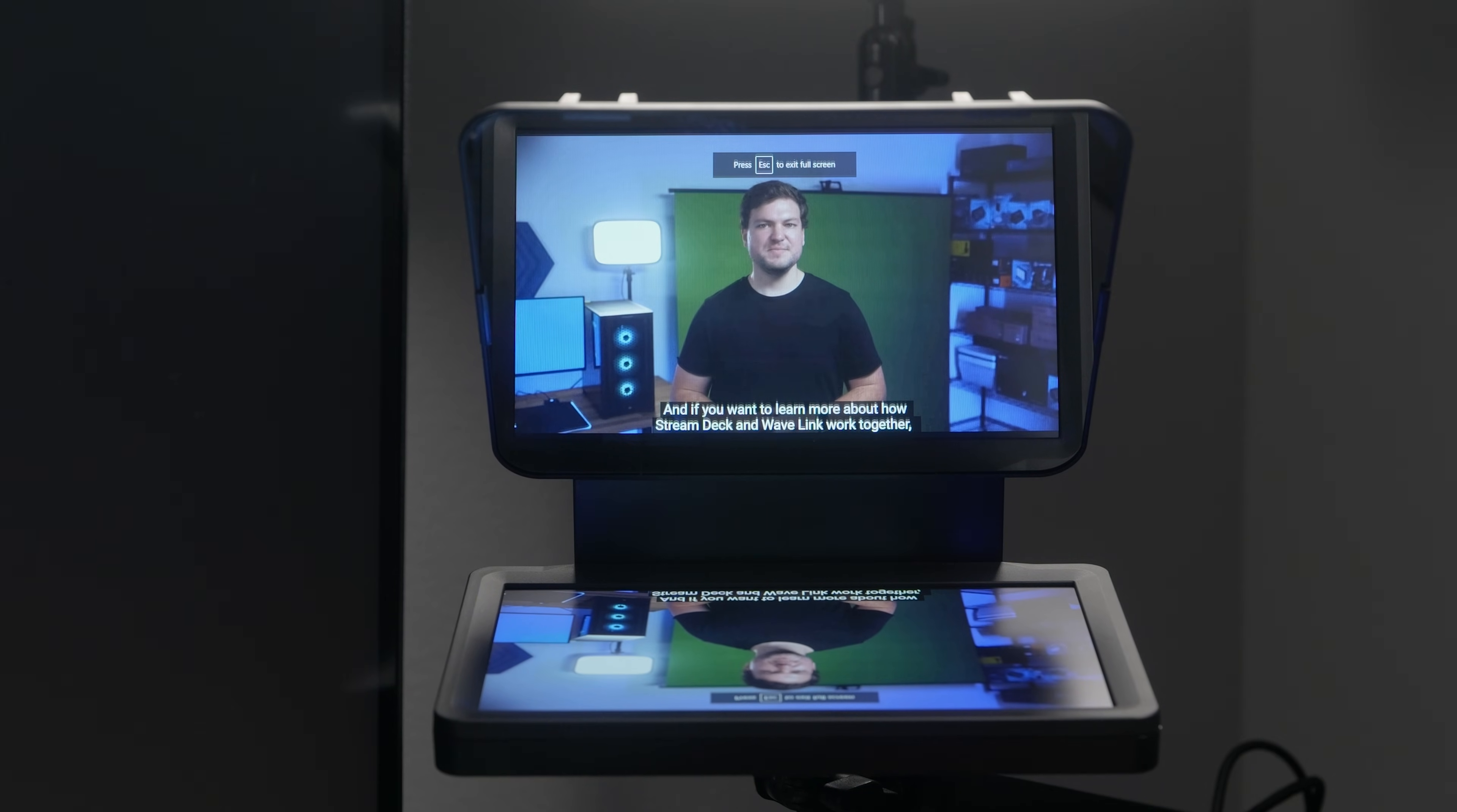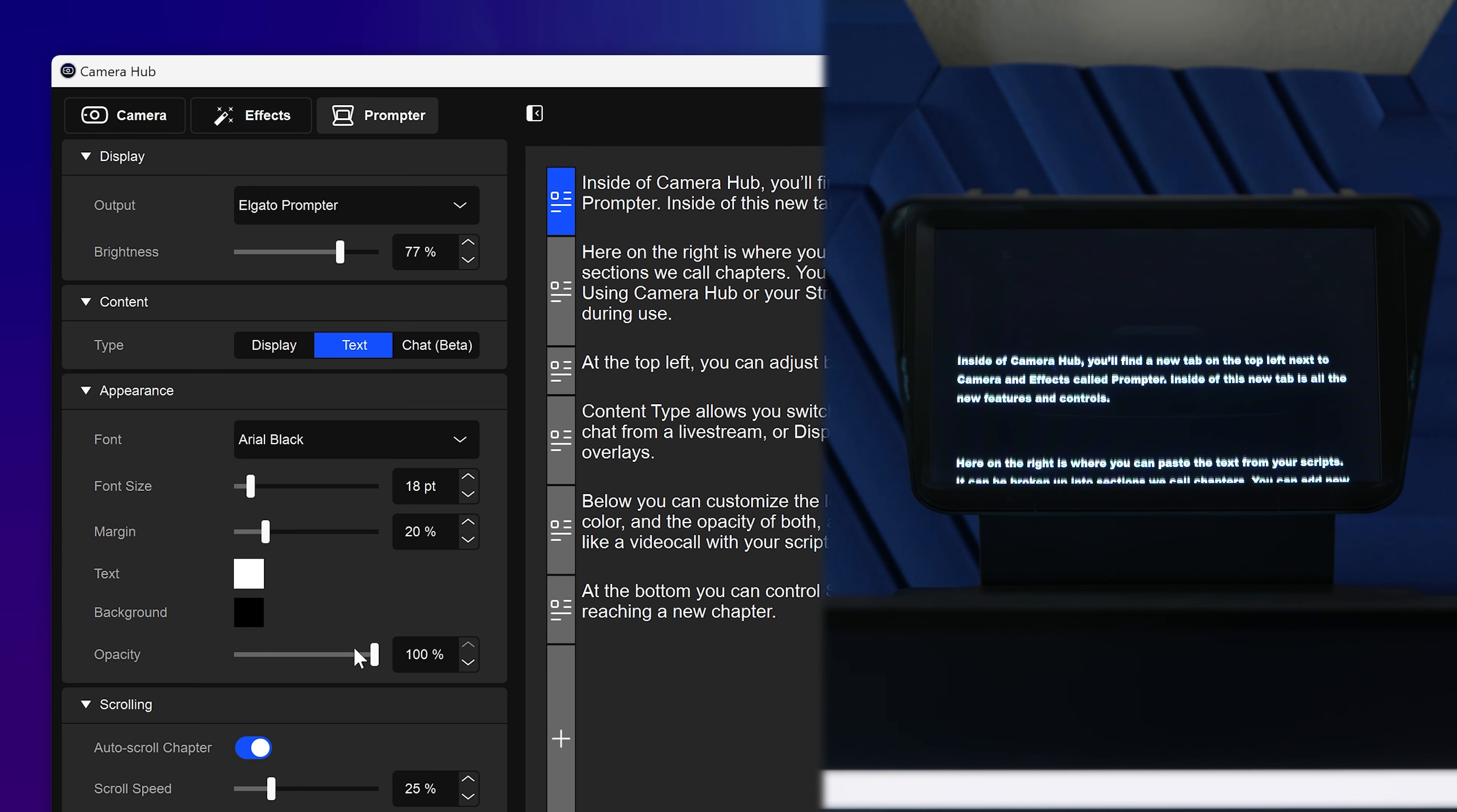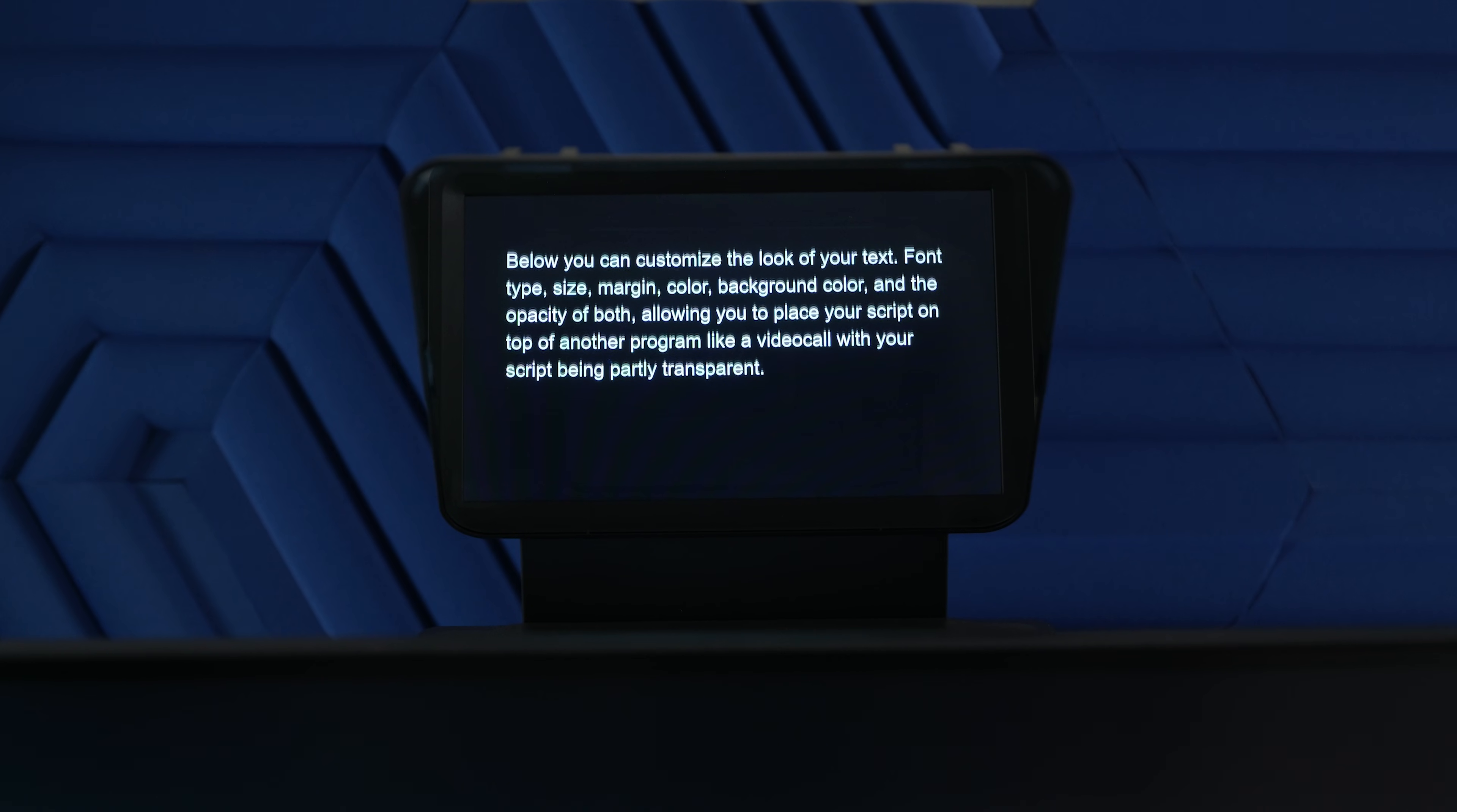Below that, you can customize the look of your text with options such as font type, size, margin, color, background color, and the opacity for both, allowing you to place your script on top of another program like a video call with your script being partly transparent.